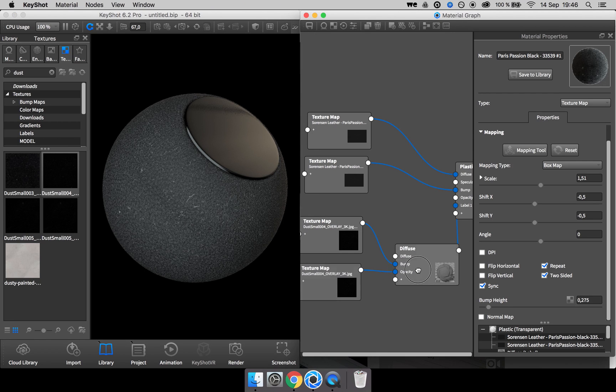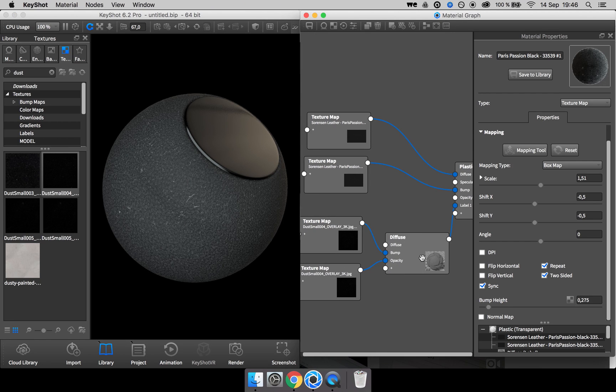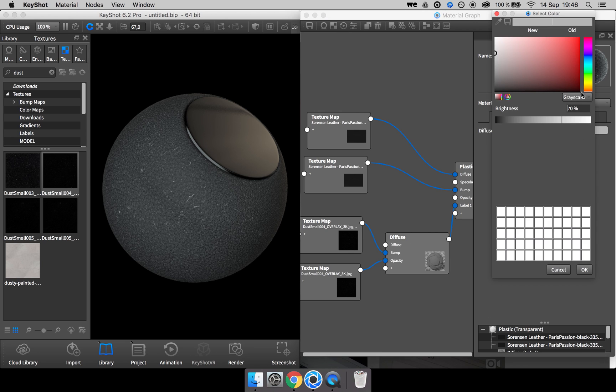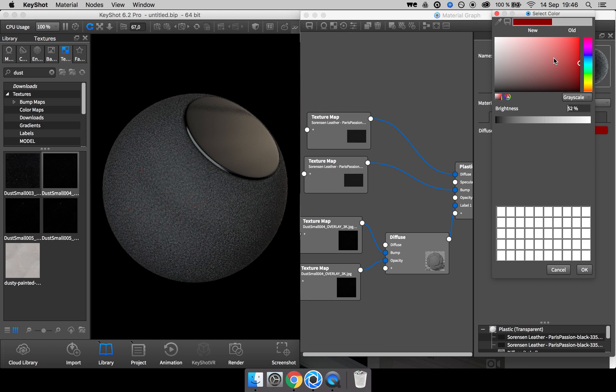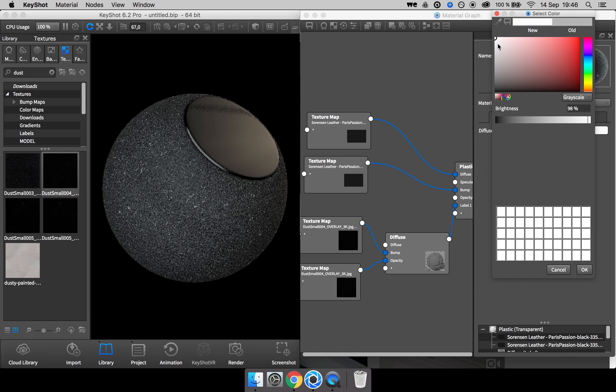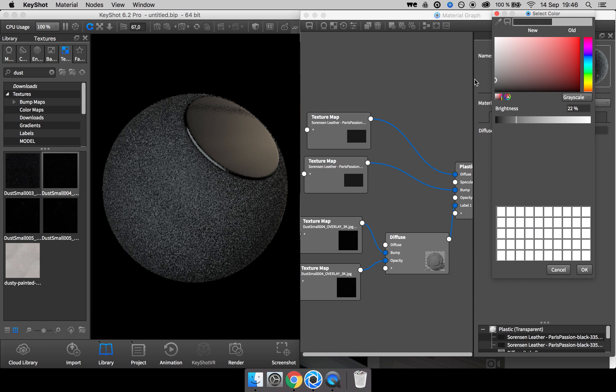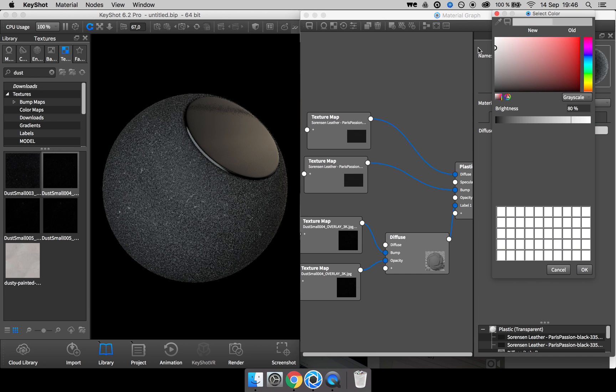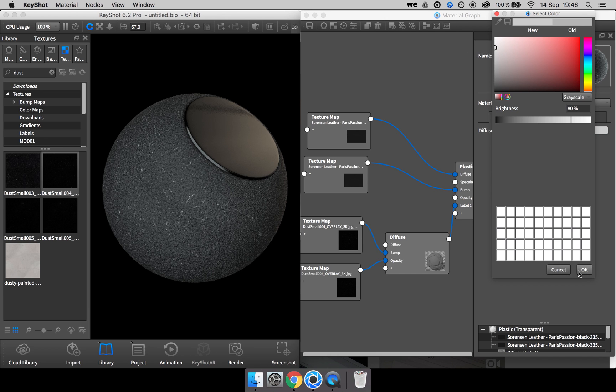So now we have a layer of dust on our leather material. You can always go ahead and change the color. Here we have some red dust, some bright white dust and some darker dust. It depends on your needs.